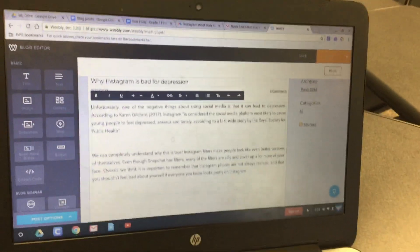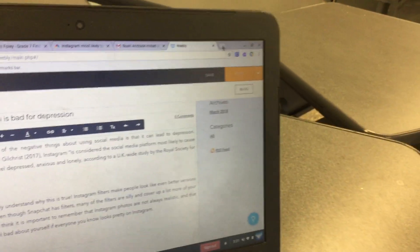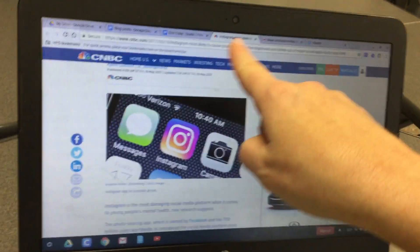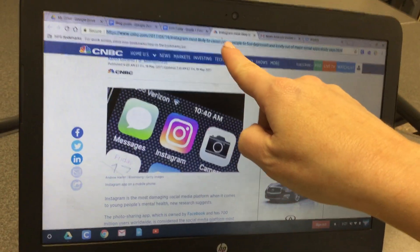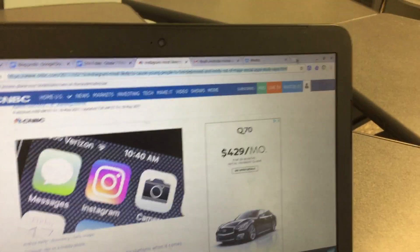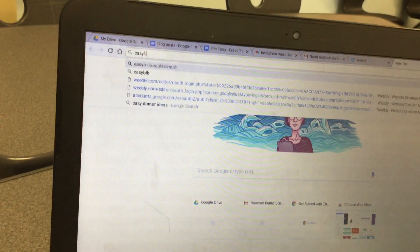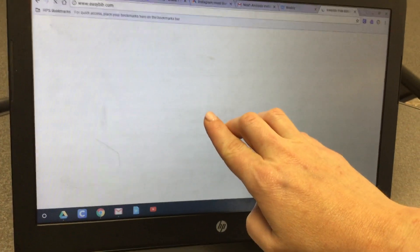We're not going to post it yet because we still need to give credit to the website we got our information from. Click on that website tab, highlight the URL, and hit Control+C. Then open a new tab and go to easybib.com, and paste the URL of the website into EasyBib.